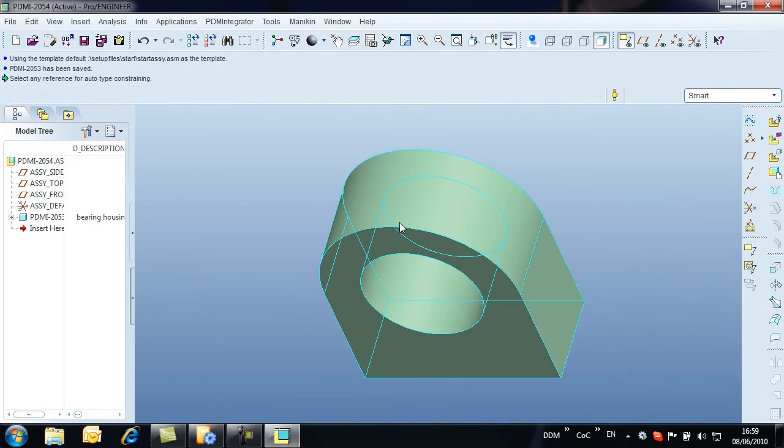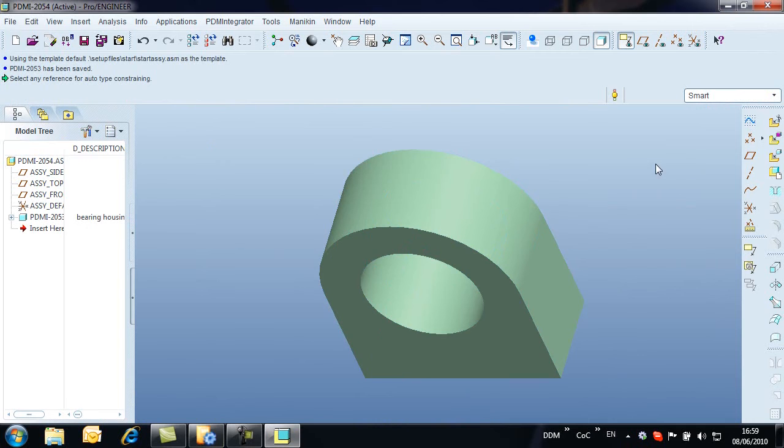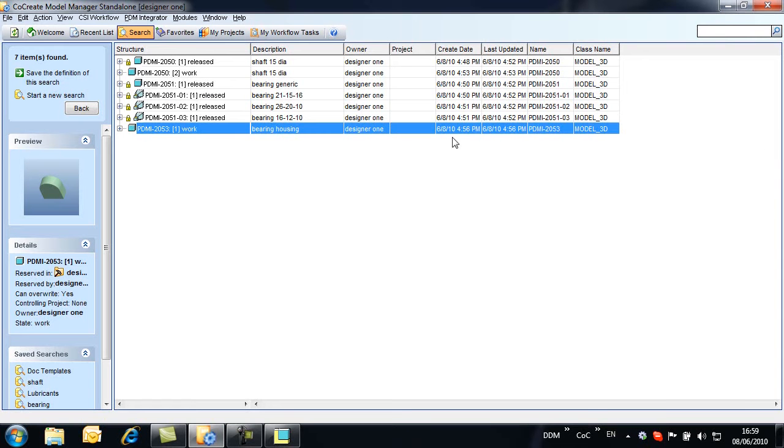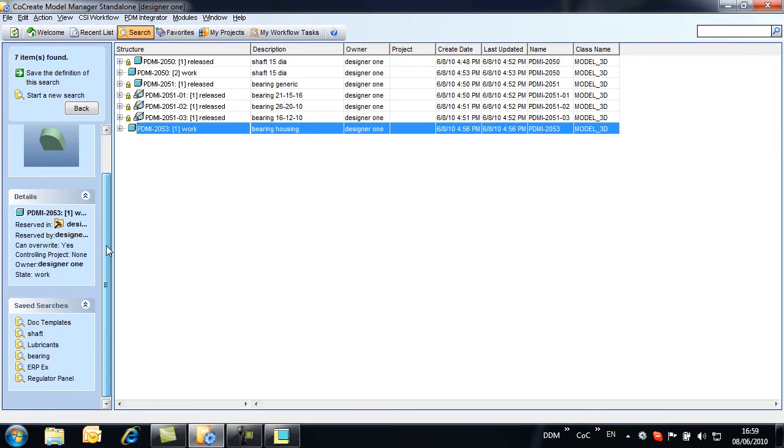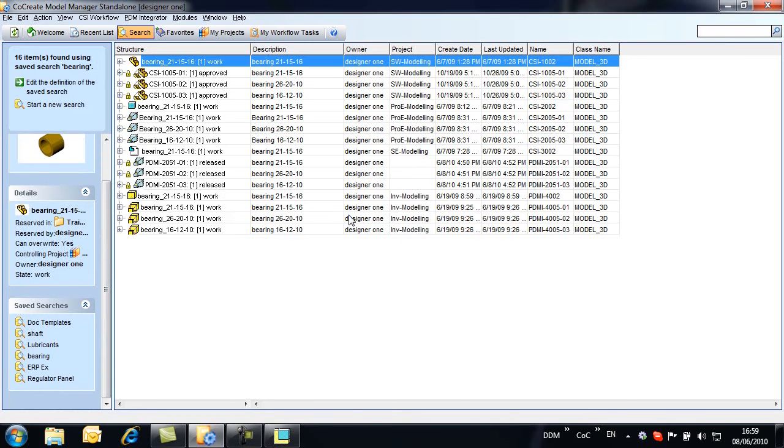This operation can be simplified using map keys to define the insert component command, used here to add a bearing to the housing. We now use a saved search to pull up our list of bearings.